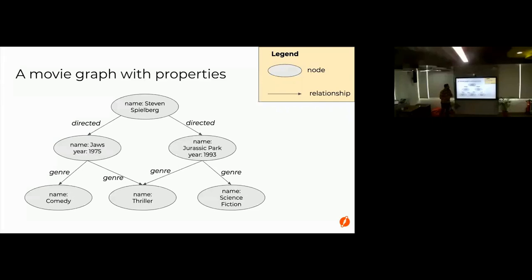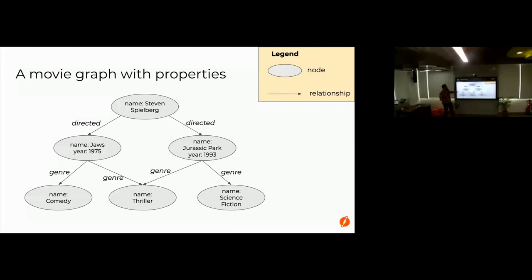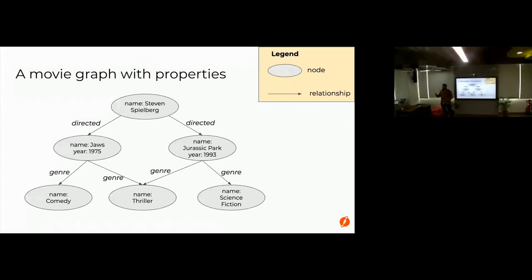That was a slight simplification: when you have a node, you don't identify it by its name, because multiple people could have the same name. So there's an identifier for the node, and the name is an attribute or property of that node. For instance, the node Steven Spielberg has the property name: Steven Spielberg. The movie Jaws has a name and also the year it was recorded, 1975. A graph can have cycles, unlike a tree, so it's more general — you can represent anything as a graph.